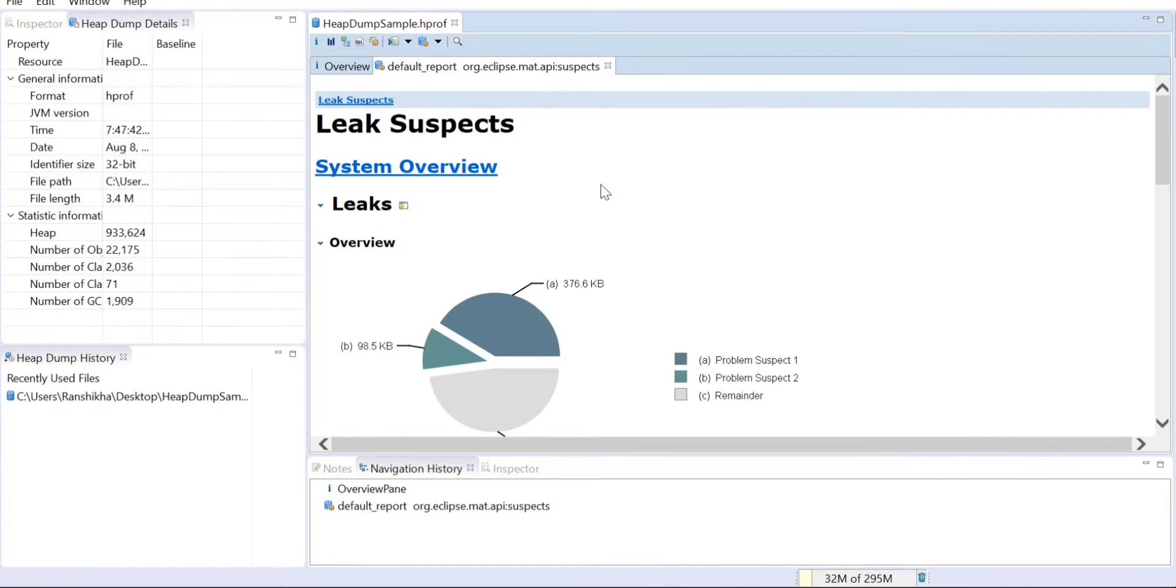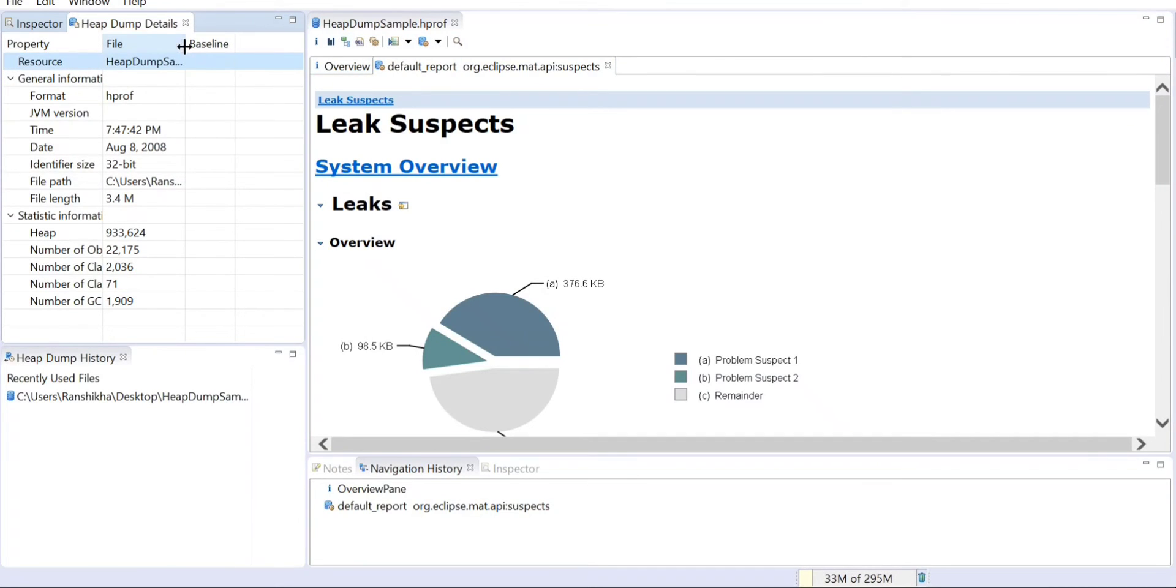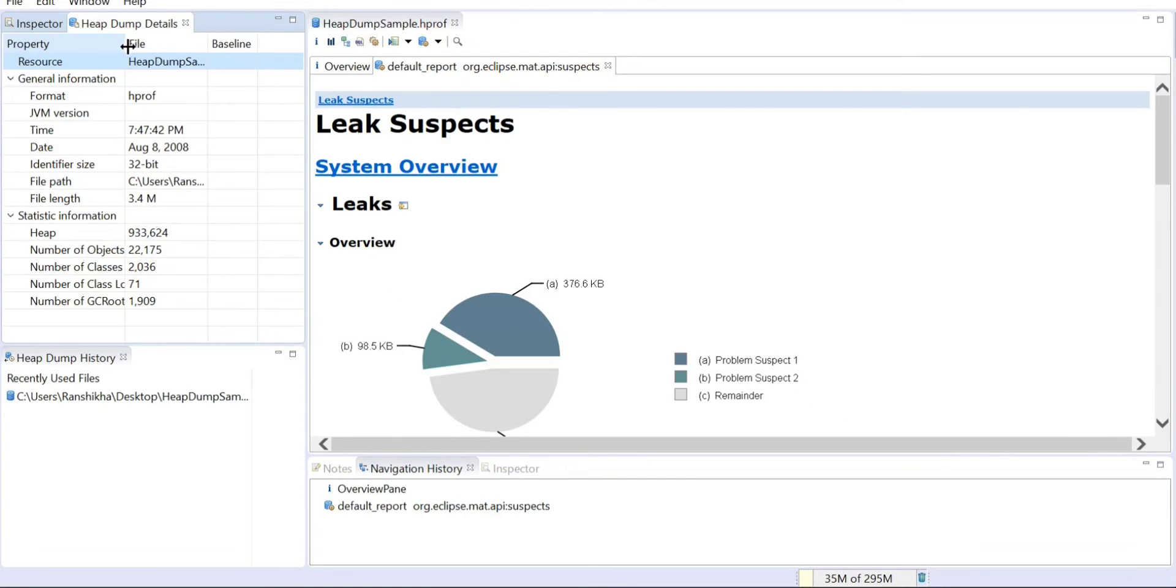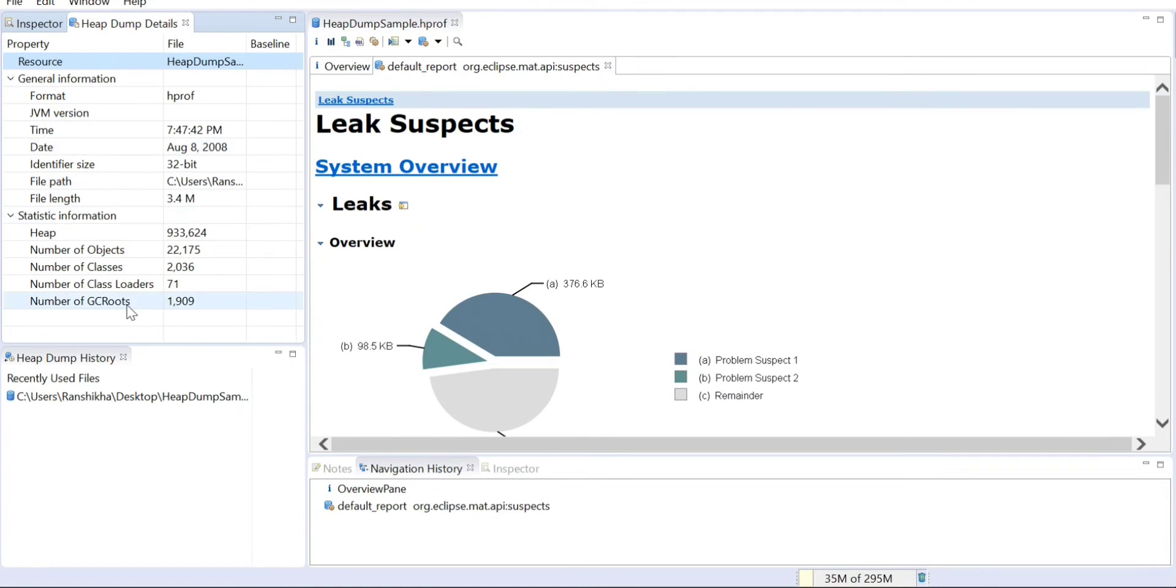Now you can see this. If I just maximize, this is your Leak Suspect Report. You can just go to this one in the left side. You can see the time and all the state and all the information of this file. Statistical information, number of objects, all this data you will be seeing here.